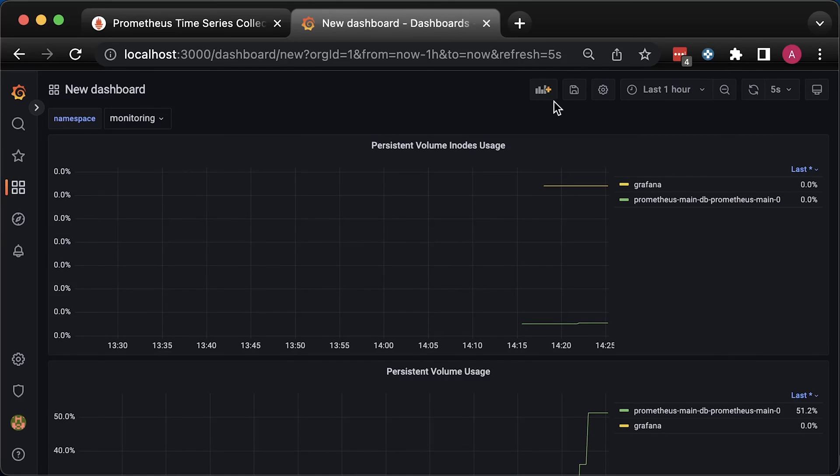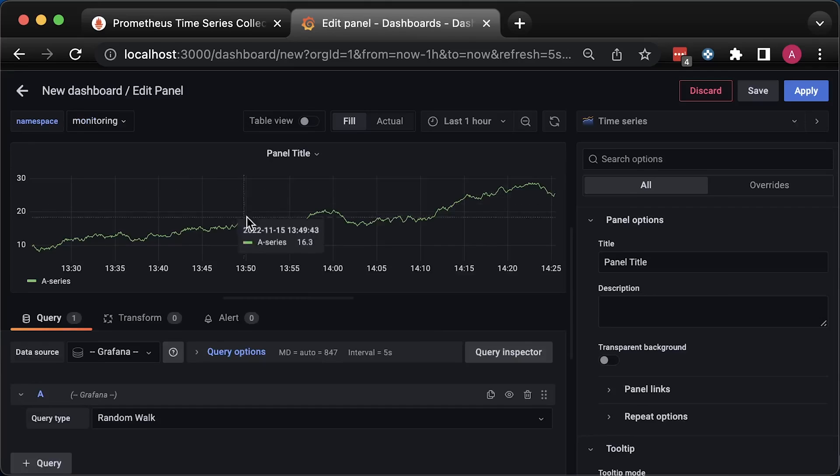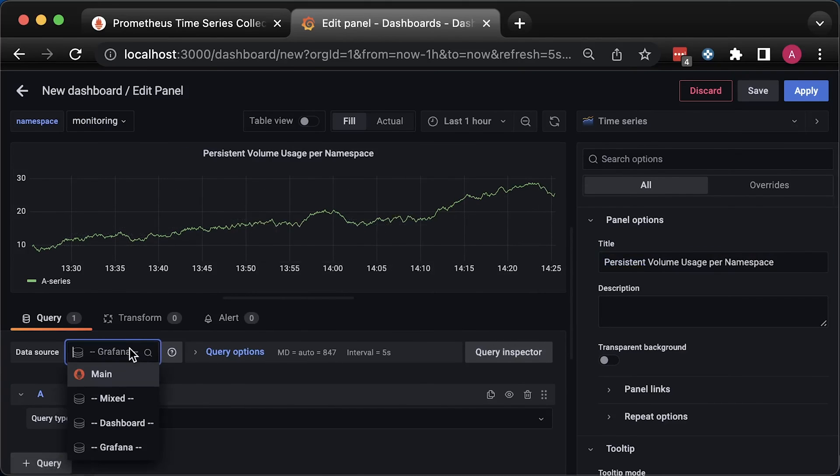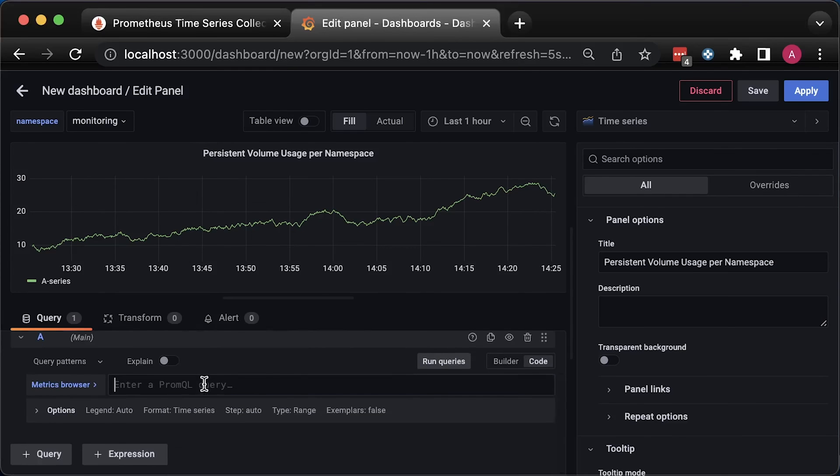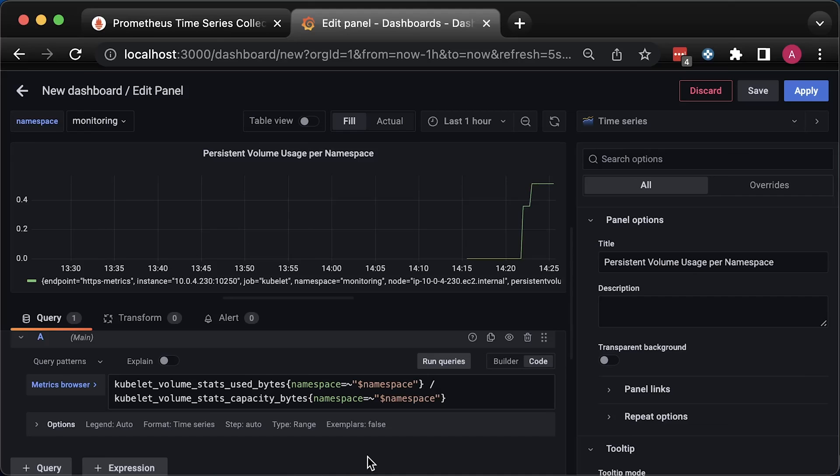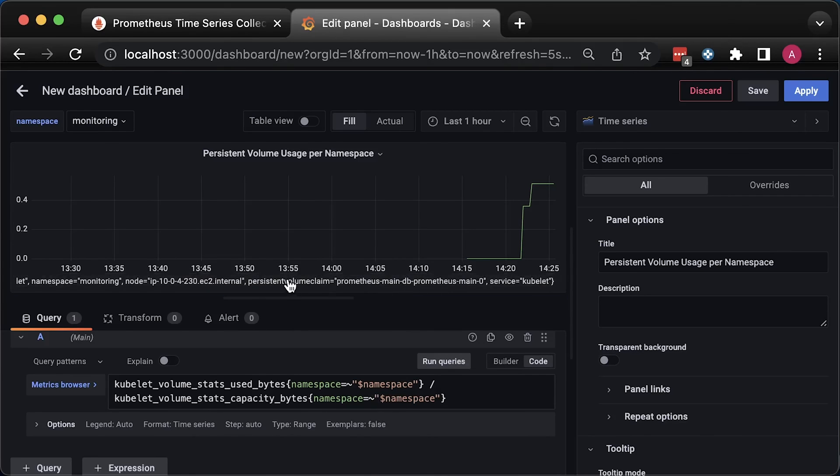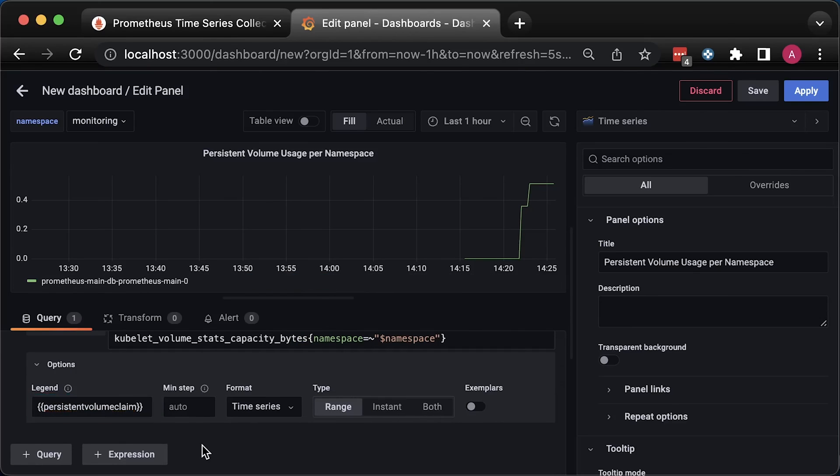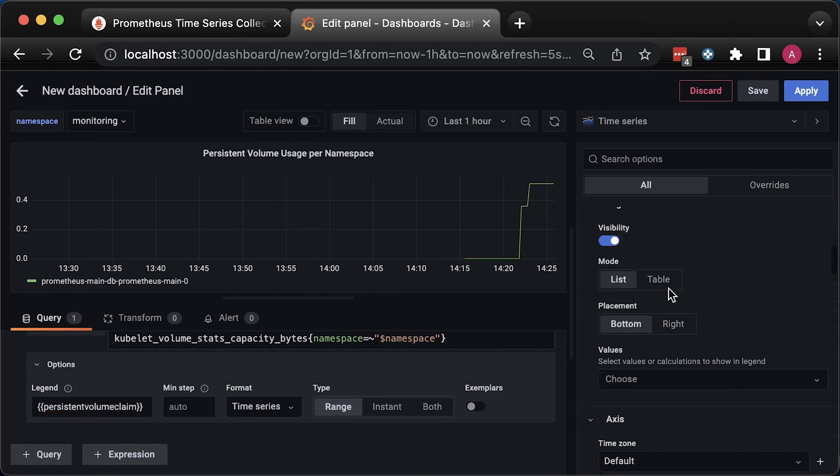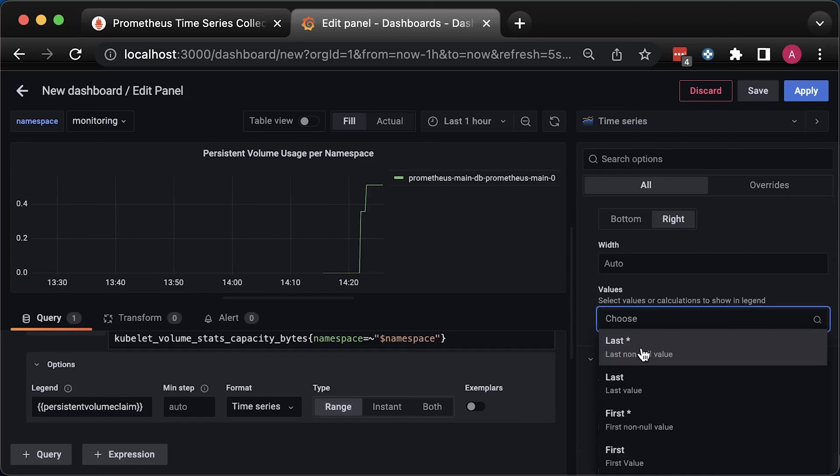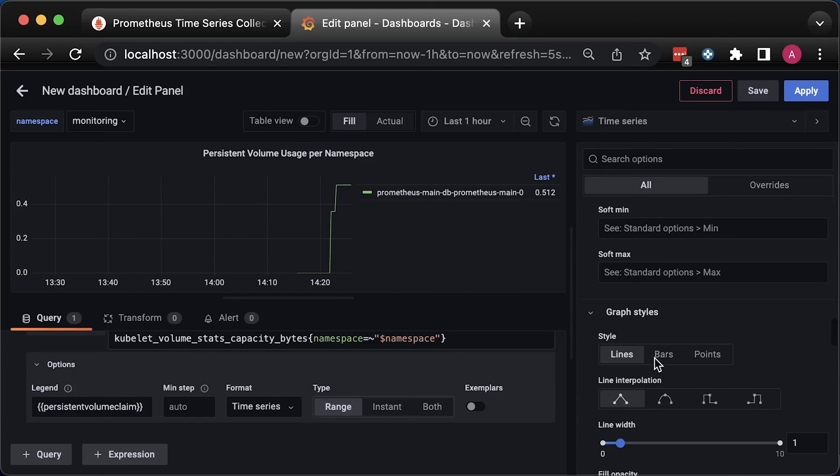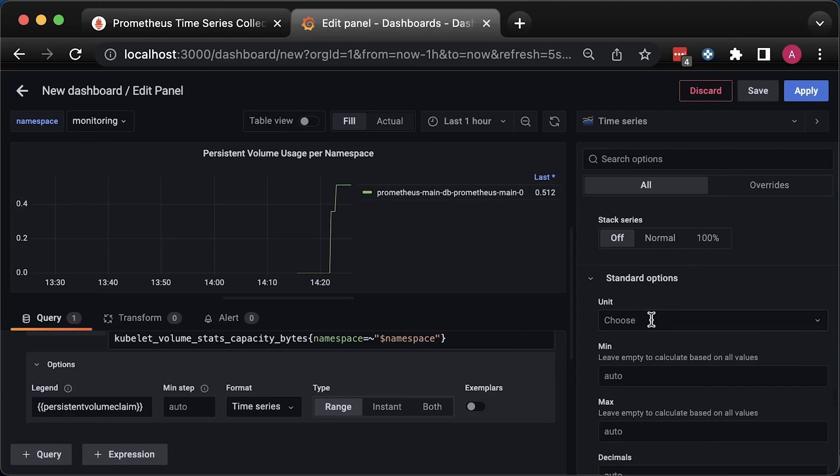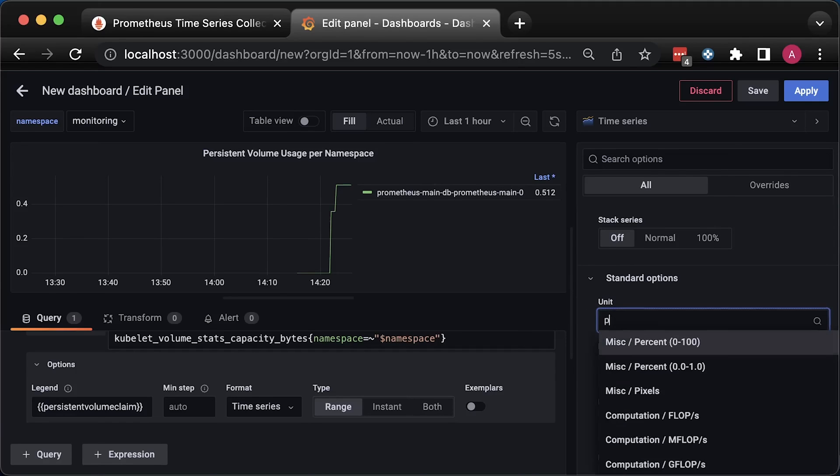Now create a new dashboard that will use that variable. Persistent volume usage per namespace. To filter by namespace, just use the namespace Grafana variable. The rest of it is the same. Use persistent volume claim as a value for legend. Then table mode is on the right-hand side. Same value. The same percent unit between 0 and 1.